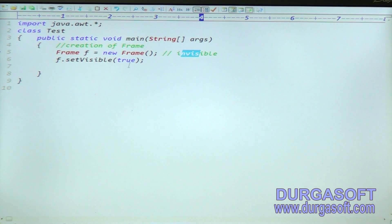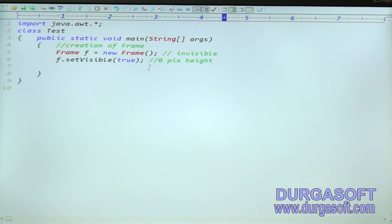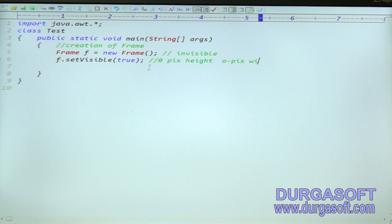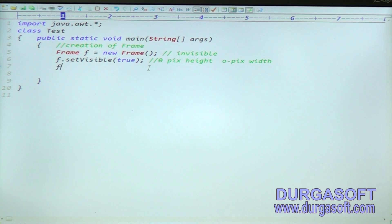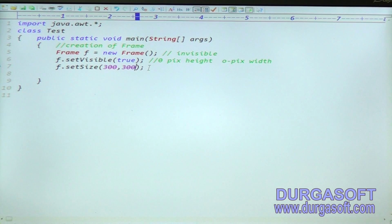First, the frame is in invisible mode, so we are setting the visible nature. Then the frame size is zero pixel height and zero pixel width. To set a size, use f.setSize(300, 300) — 300 pixel height and 300 pixel width.